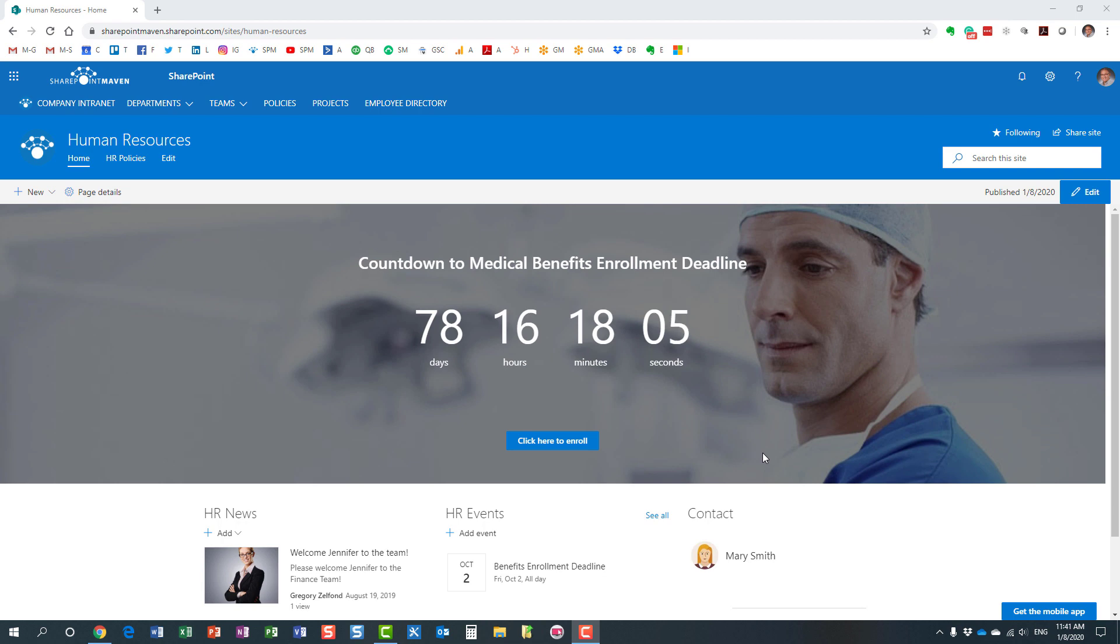Hello, this is Greg from SharePoint Maven. Today I'd like to introduce you to the People Web Part. What is the People Web Part? It's a modern web part that we now have on modern SharePoint sites.